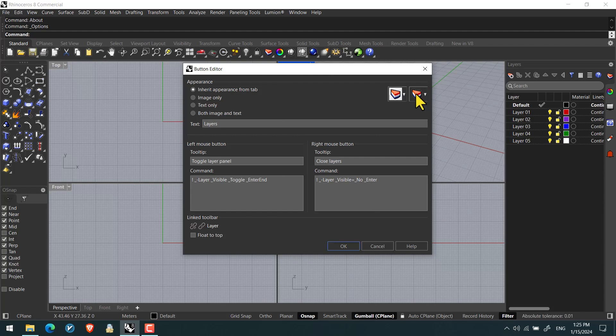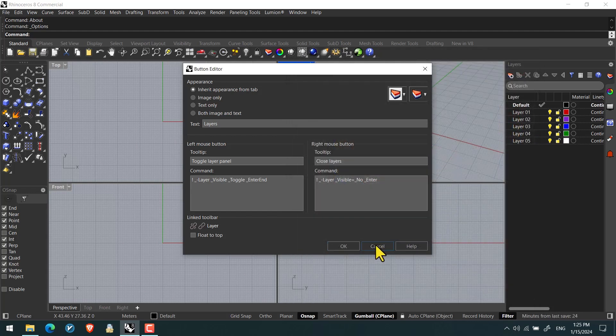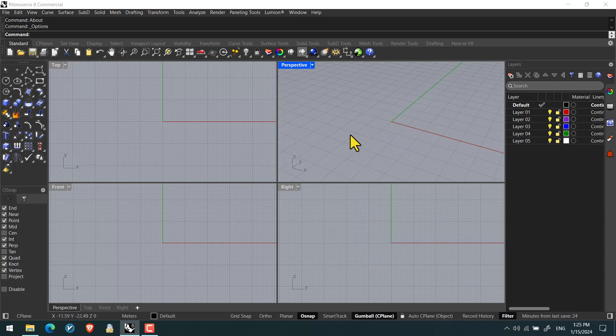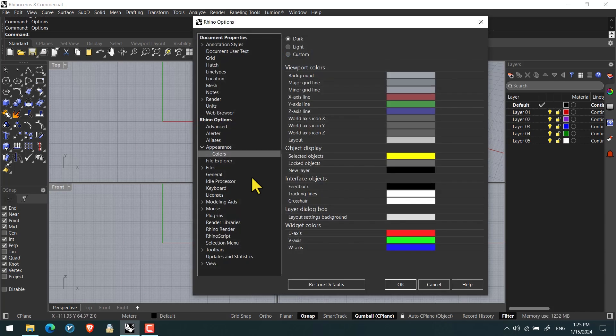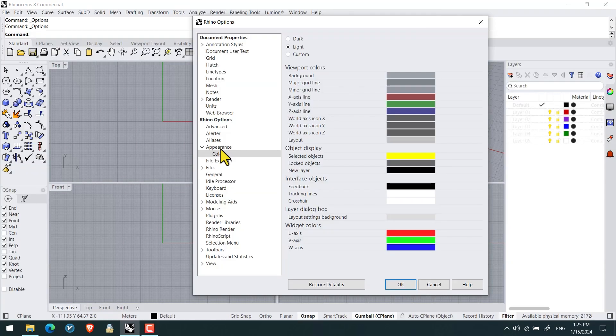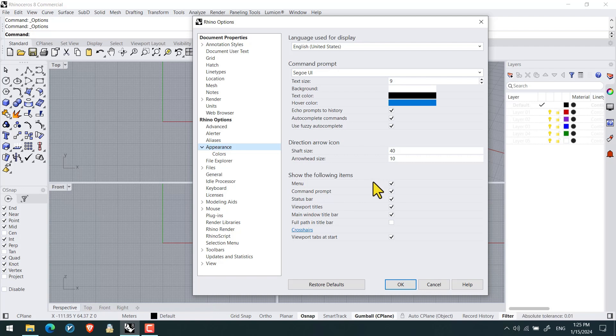Again we open the Rhino options, we set it to the light theme. In appearance you regard show the following items which enables us to control the displayment of these items.